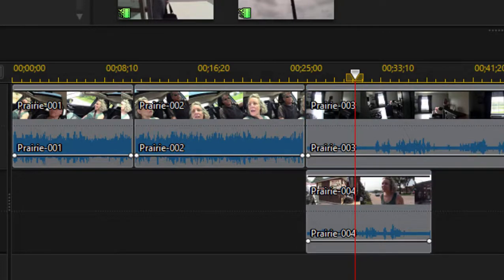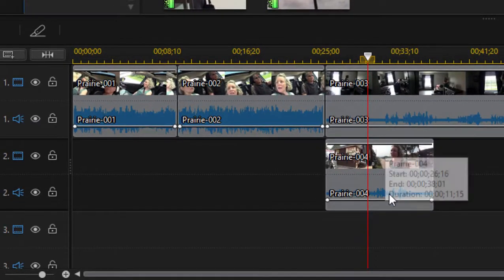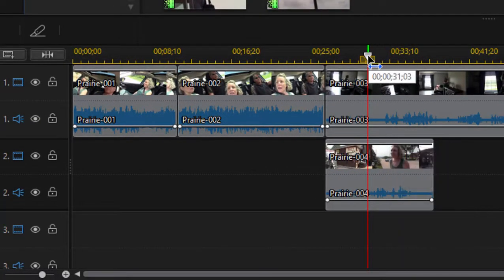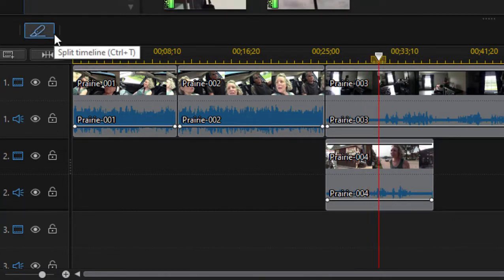One other feature: sometimes you want to slice a clip, and you do that by moving the playhead over a clip or set of clips and clicking the little razor blade here in the top left of the timeline.